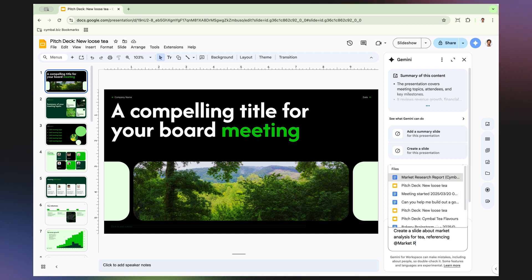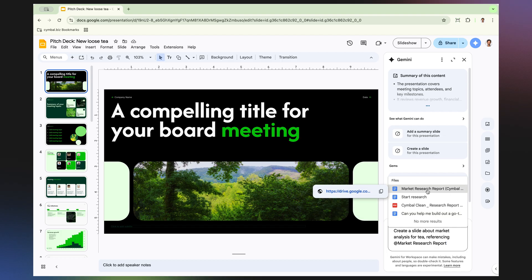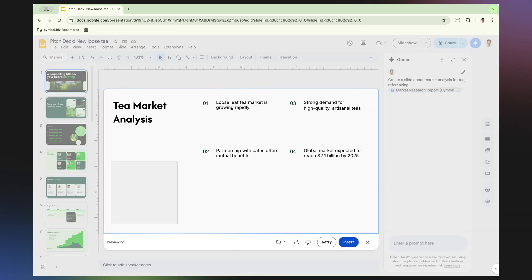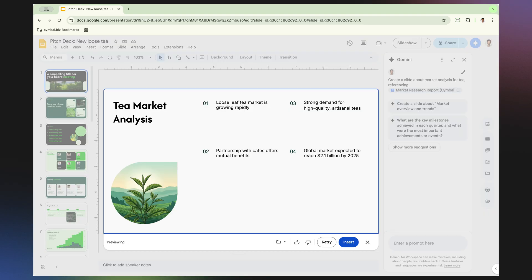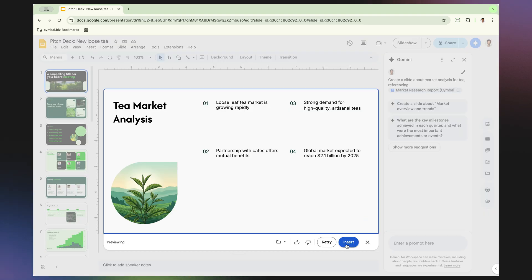Gemini will then use this information in the report to help create a slide. And voila, Gemini successfully referenced the document and generated a summary slide based on the market analysis. It even included an image that is contextual to the information on the slide.